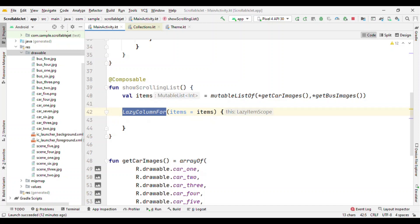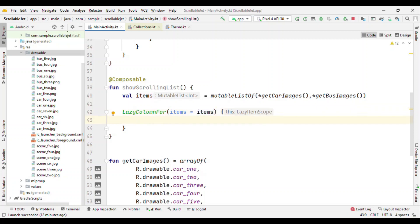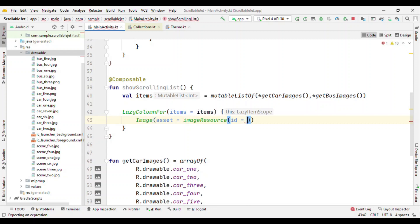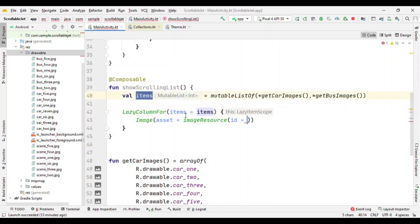This alone is sufficient where you specify the items which you want to draw on screen. Let me show it on screen. Before that, let me add an image because I want to show the list of images and image resources.